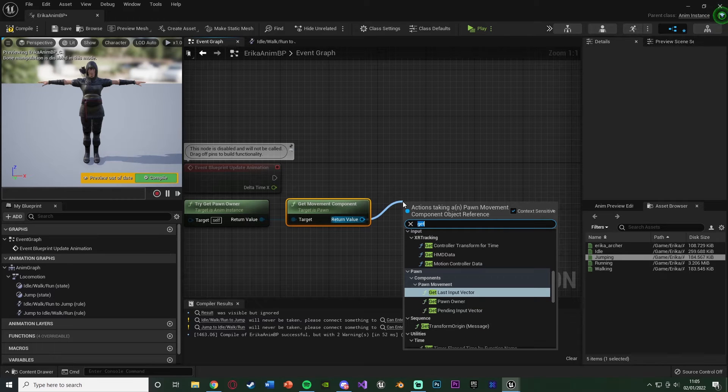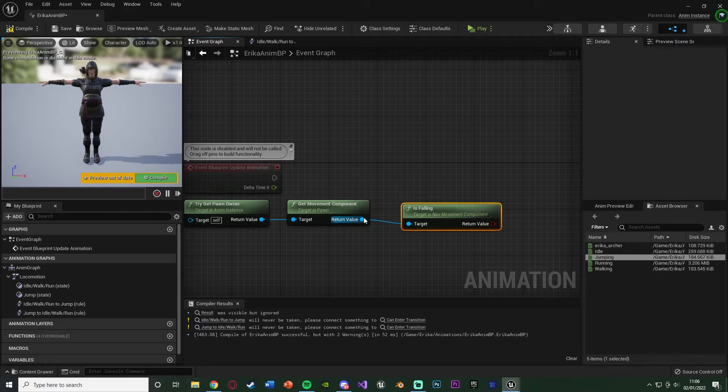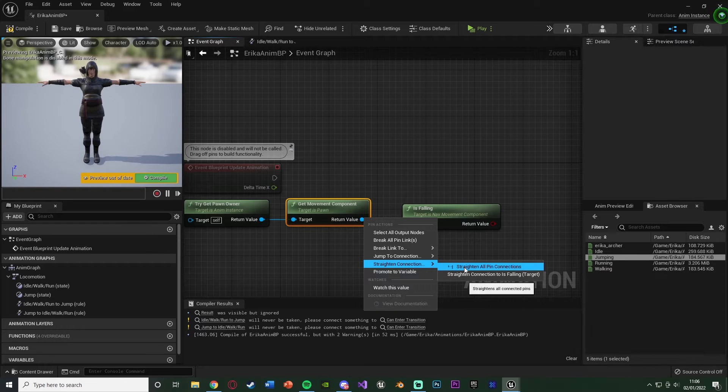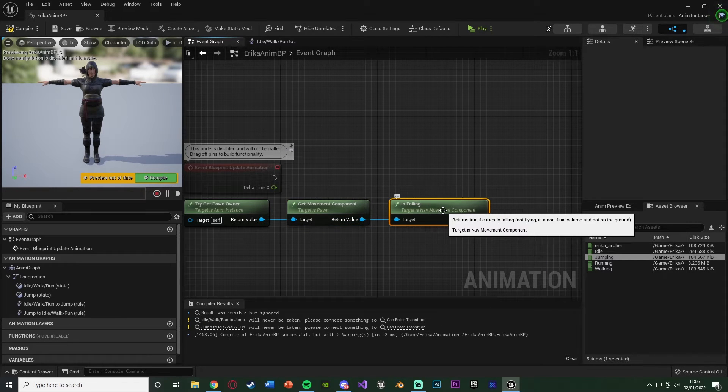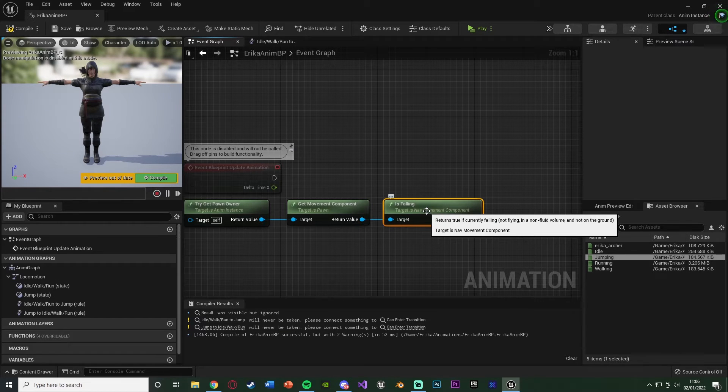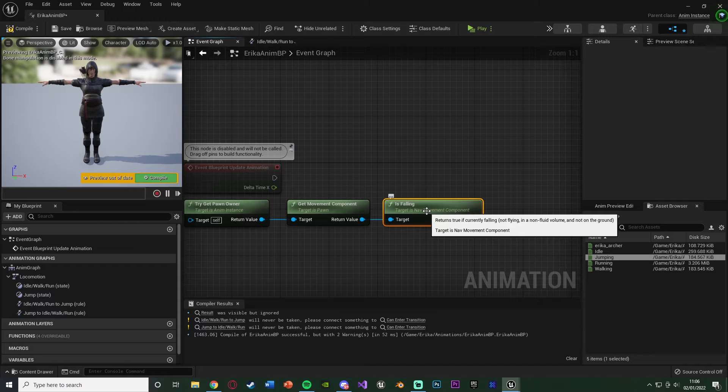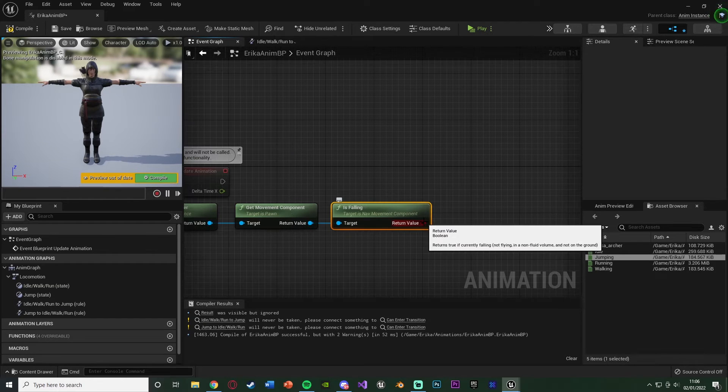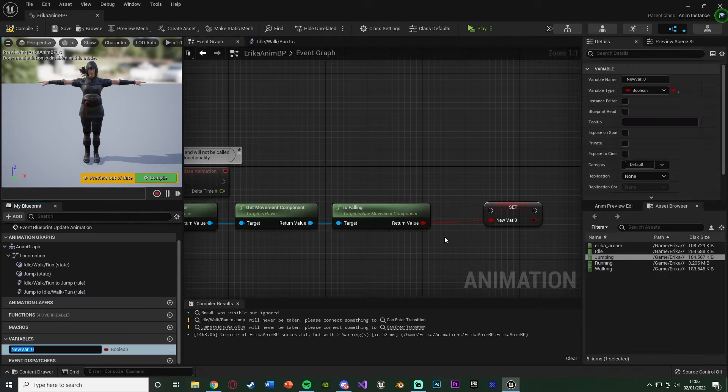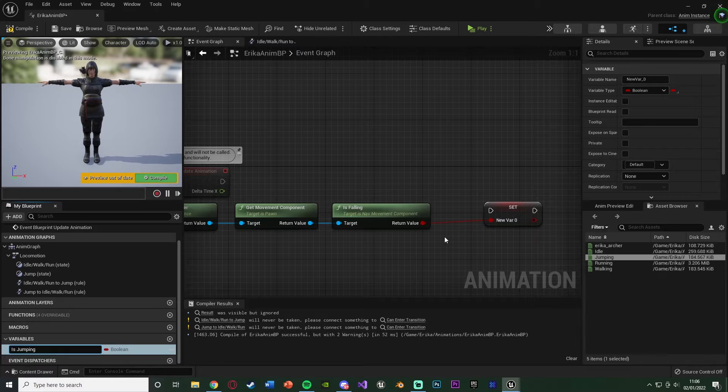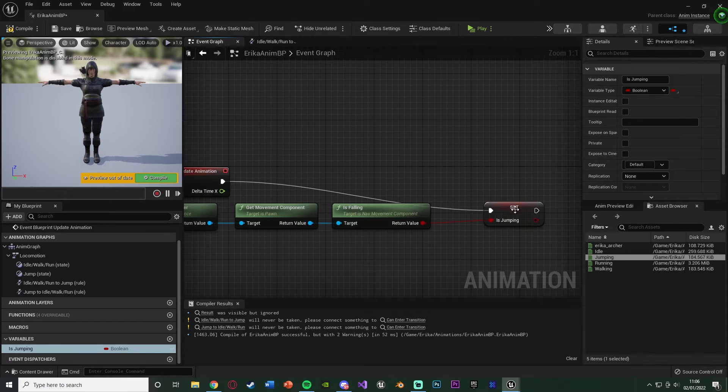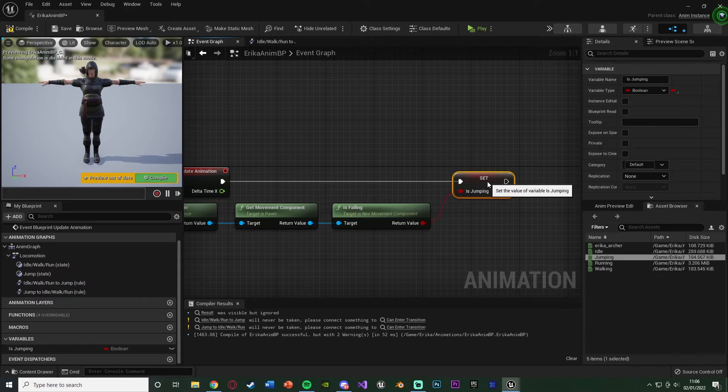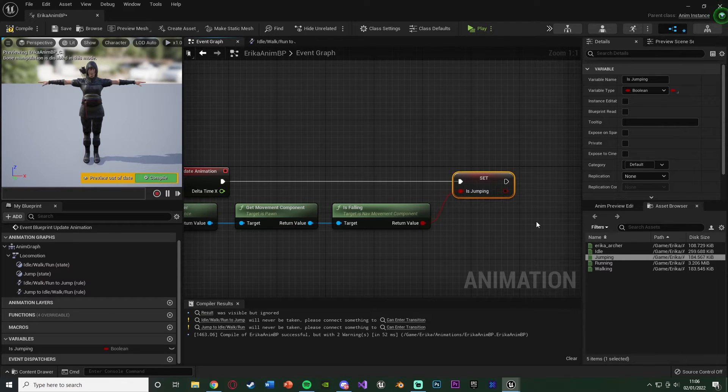Out of the return value, we're going to get is falling. This is going to tell the animation blueprint if the player is falling or not, so we're going to be using this for jumping. This obviously also does the same thing if the player just walks off an edge, this will play the same animation. I'm going to right click the return value, promote it to a variable, and name this is jumping, like so. And I'm going to connect that into the event blueprint update animation. So when is falling is true, jumping is true, and when it's false, jumping is false.